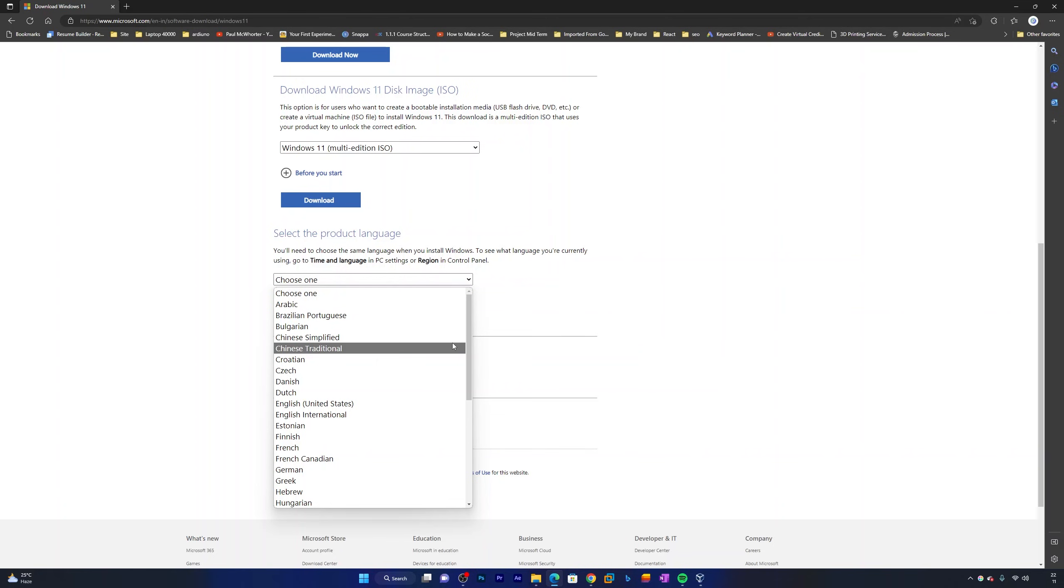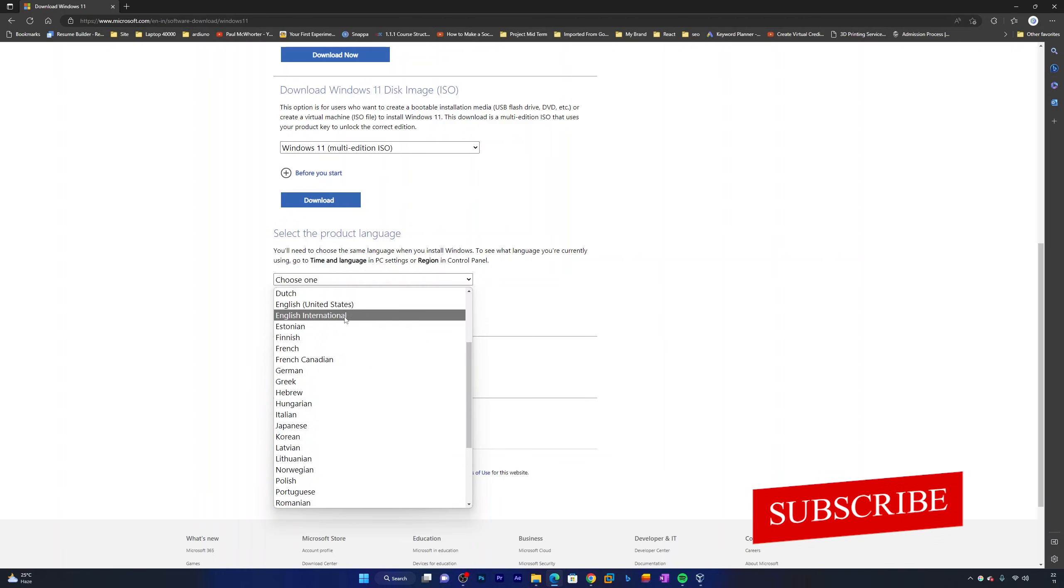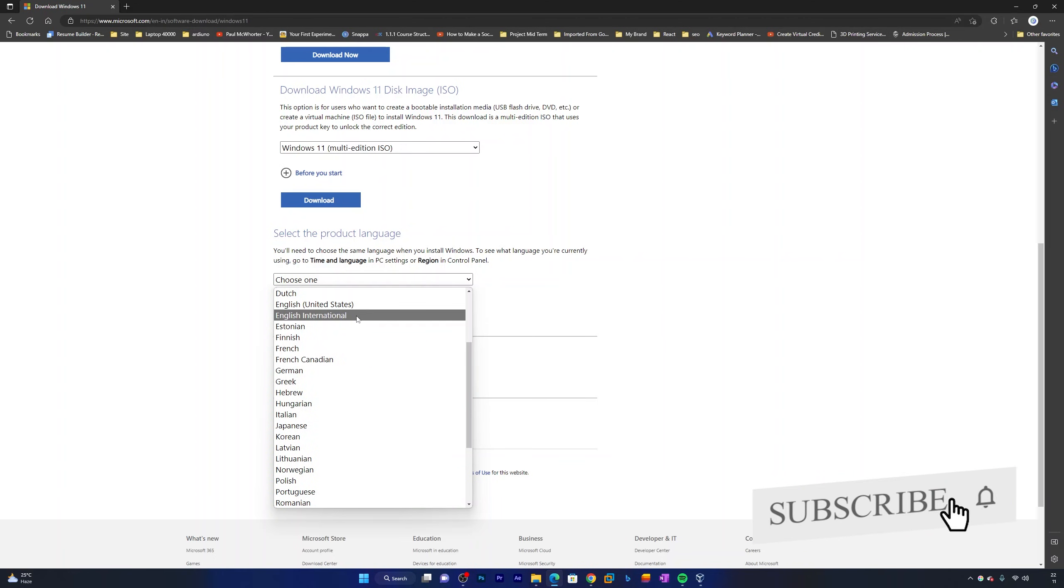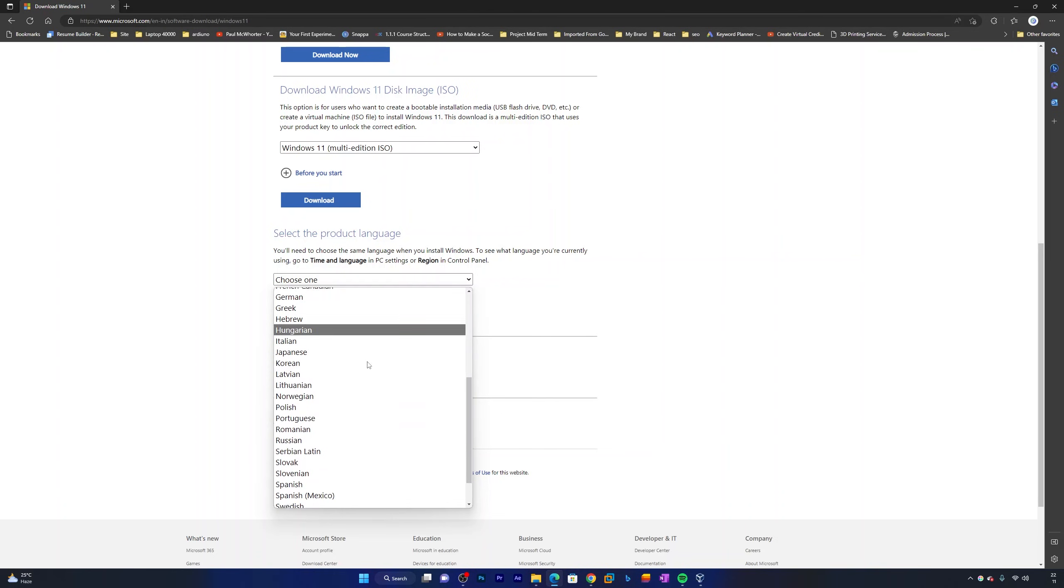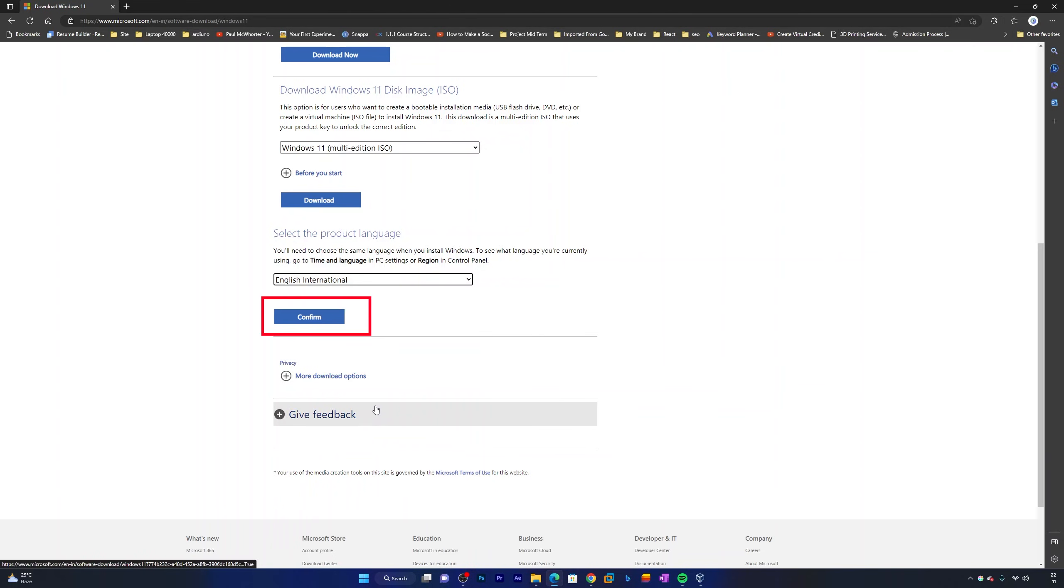In my case, I would like to download English International since I find this one most relevant for me. But let's say you are from any other region, you can choose the most relevant one or the one you want to install. So let me select English International.